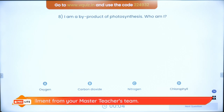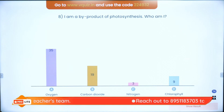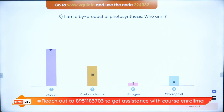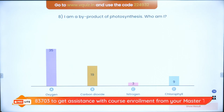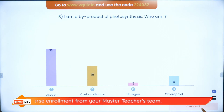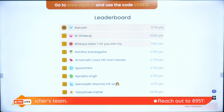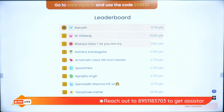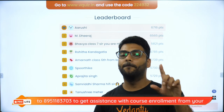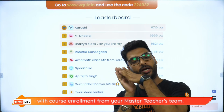Nitrogen-fixing bacteria are those bacteria that take nitrogen from the atmosphere and convert it into nitrites and nitrates, which they give to plants. Examples are Rhizobium, blue-green algae or cyanobacteria, Anabaena, Azotobacter, and Clostridium. Oxygen is the correct answer for this question. On the super board: Arushi, Dheeraj, Bhavya, Rohita, Amarnath, Spurtika, Aprajita, Samridhi, Tanushri, and Harshita.